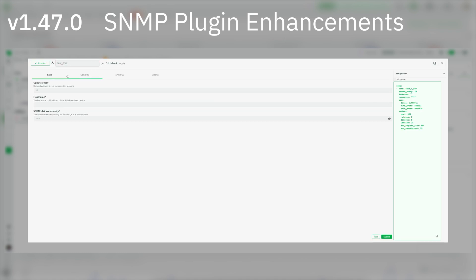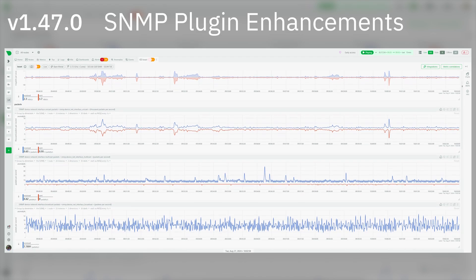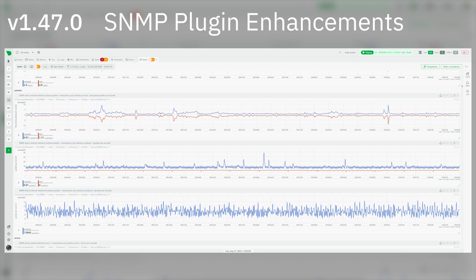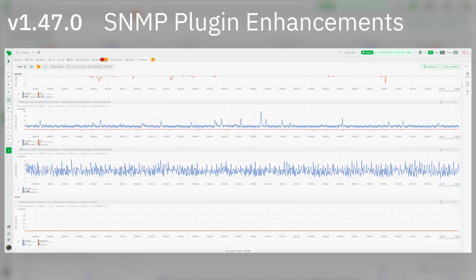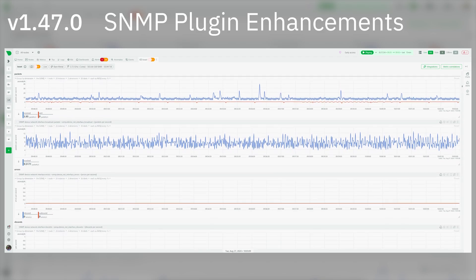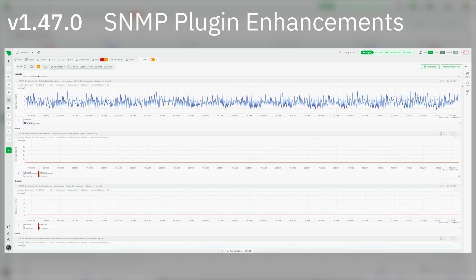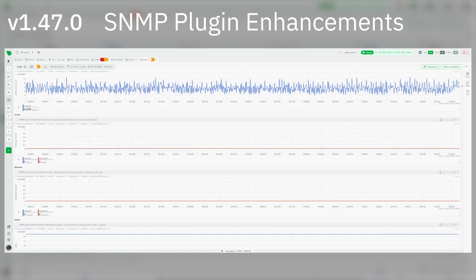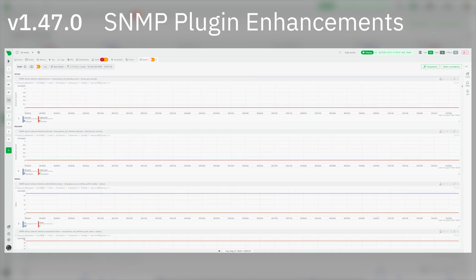After configuring the SNMP endpoints, the plugin collects traffic data per interface, packet data (unicast, multicast, broadcast) per interface, error metrics per interface, discards and status (administrative and operational) per interface, and device uptime. This plugin supports all SNMP versions.